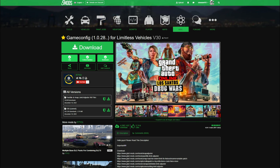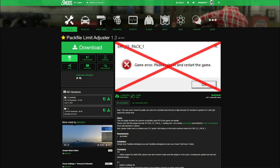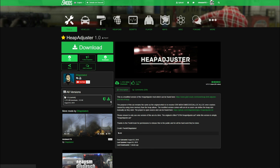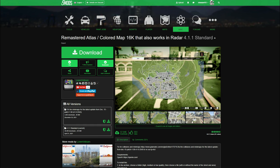The next link in the description will be for game config, created by F7YO — shout out to the creator. You want to select the V30 current and click the green arrow to download. They also have the pack file limit adjuster files right here as well. You can download those here, or I'll leave a direct link to the pack file limit adjuster download page. Always download the current version of any script or mod. The next link will be for heap adjuster — make sure you select the current and download that as well.